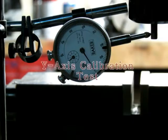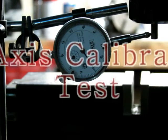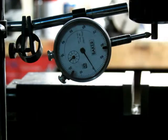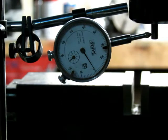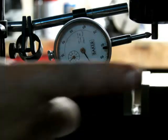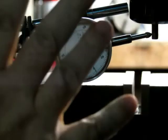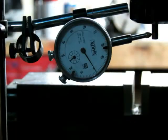Alright, this is just testing the y-axis. I've just calibrated it. We're going to go in the negative direction, which is that way, and then the positive direction to test the backlash. So we're going five millimeters.